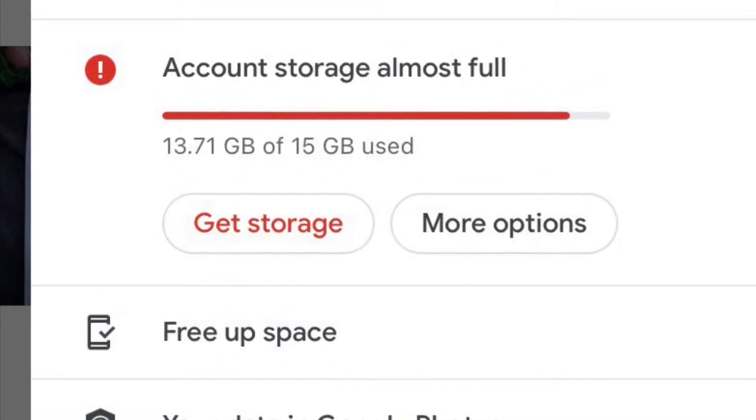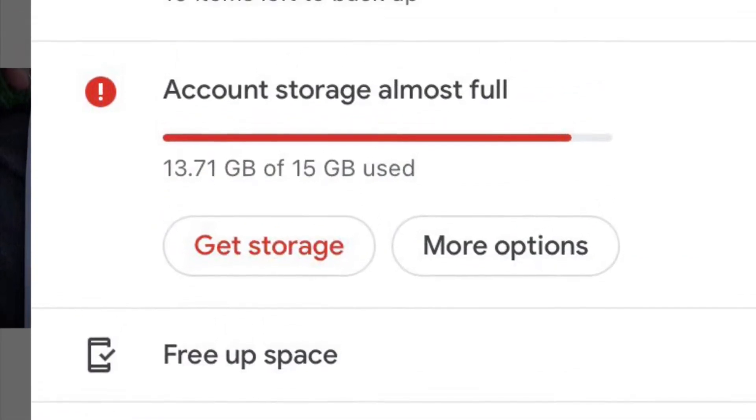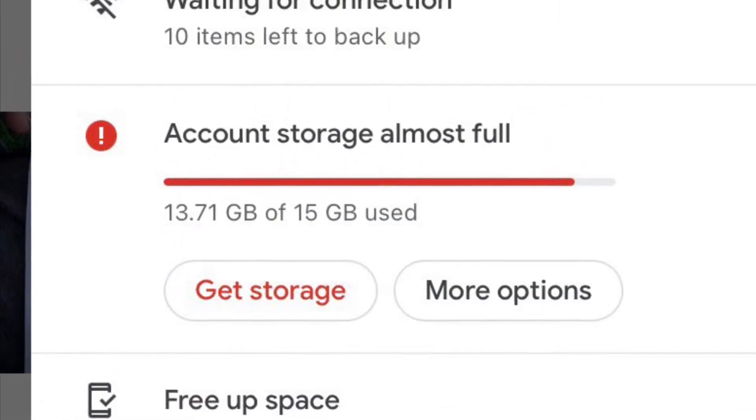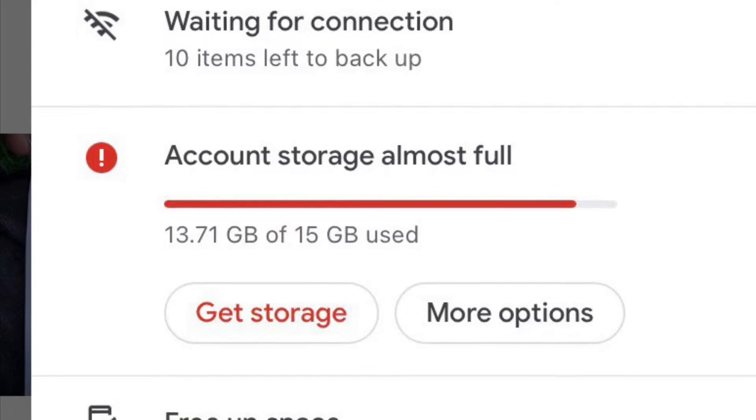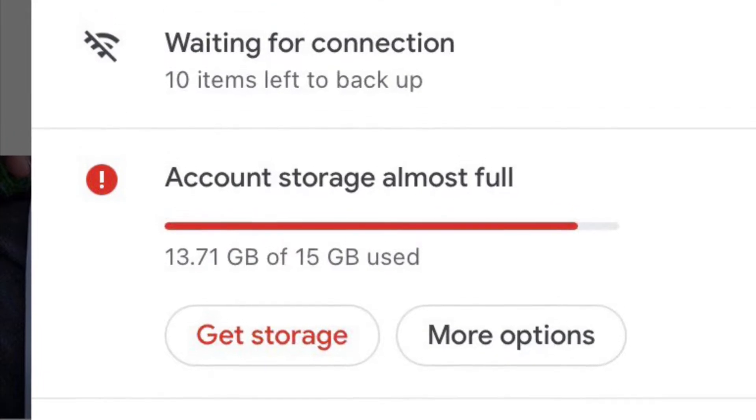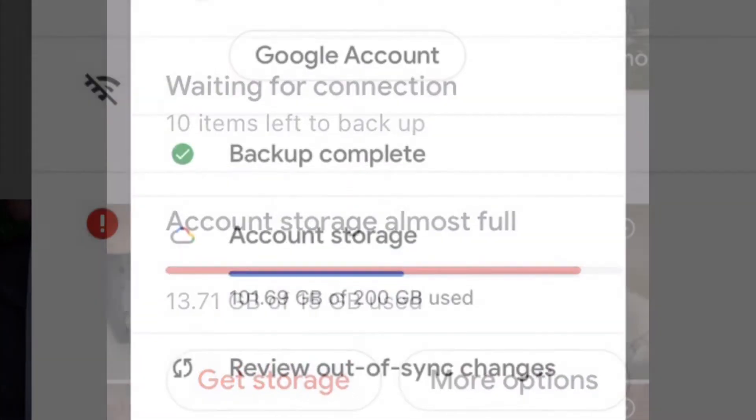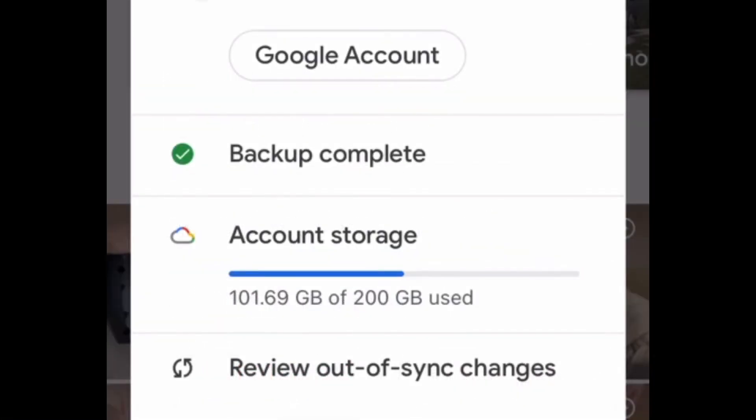All right, so what you're looking at is my wife's Google account for Google Photos. She has 13.7 gigabytes used of her free 15 gigabytes. However, my account, I've paid for the 200 gigabytes.